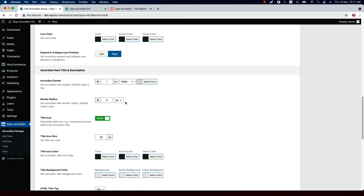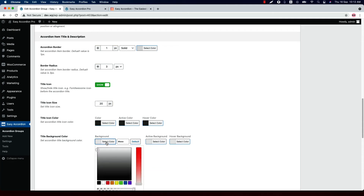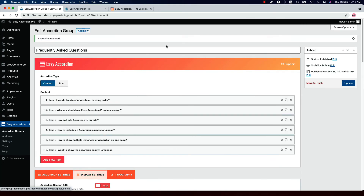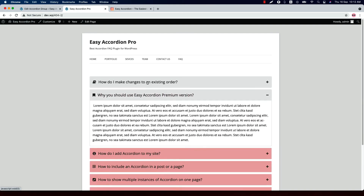Set a border, border style, and border color around the accordion item. You can also select a border radius in pixel or percentage. Show or hide the title icon, set the title icon size, and change the title icon color as you like. Set a title background, active background, and hover background color — if I change the background color and update the preview, you can see the accordion item color has been changed.